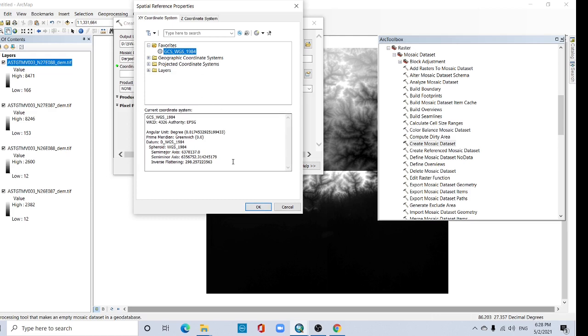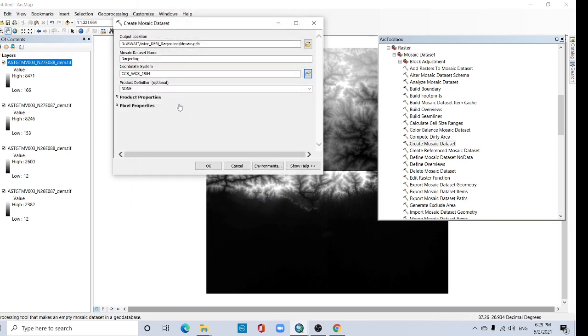GCS WGS 1984, and now everything is okay. Now select OK.